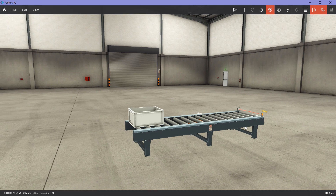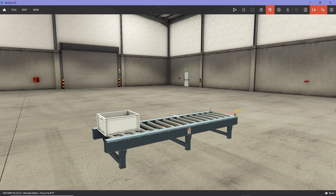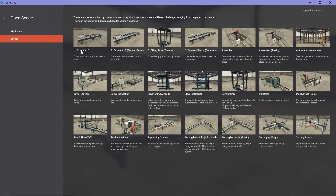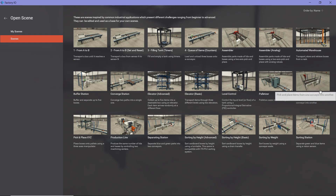What you see on the screen in FactoryIO software is one of the pre-built scenes provided by FactoryIO. If you go to File and Open, it is the very first scene - scene number one, from A to B. For this video, my main goal is to teach you how to connect the two softwares. I thought I would give you a simple example to get you familiar with both software.